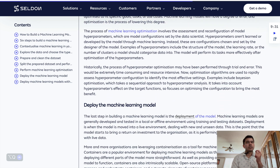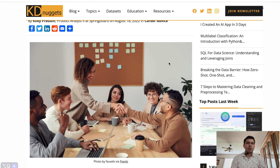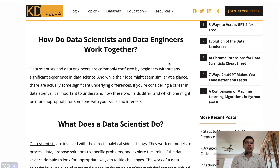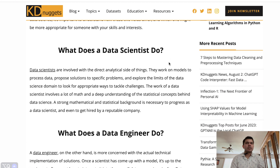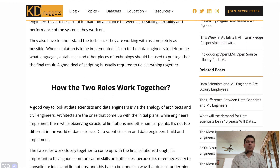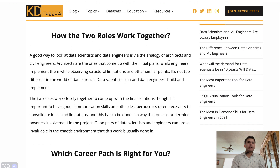Once a satisfactory model is trained, data scientists work with engineers and developers to deploy the model into production systems, where it can be used to make real-time predictions or decisions based on new data. Data scientists and machine learning engineers collaborate to ensure that the data collected is of high quality and relevant to train the machine learning models effectively.